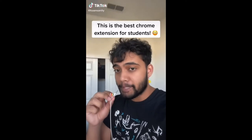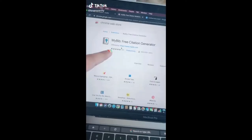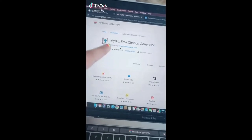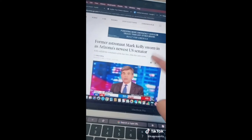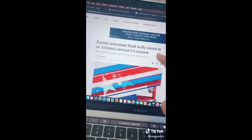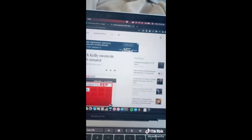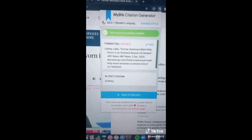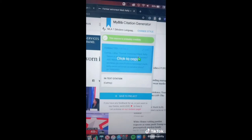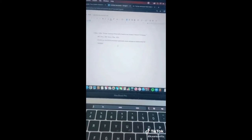This is the best Chrome extension for students. It's called MyBib — download it on Chrome. If you hate citing stuff, this makes it super easy. Go to any website, click the icon at the top, and your citations are all done. Just click to copy and paste it on your assignment.